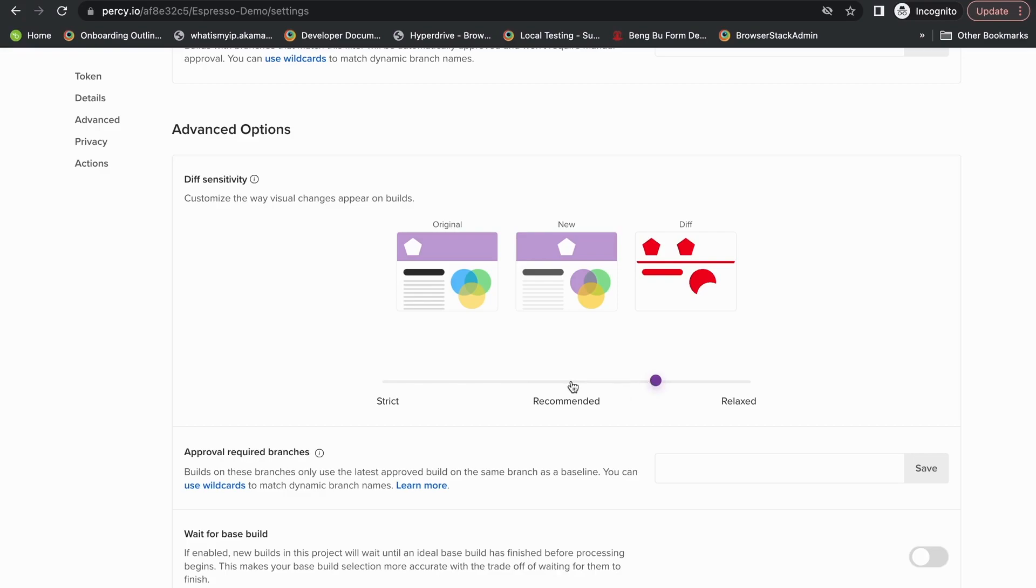The recommended mode takes advantage of Percy's visual engine, which automatically handles small and noisy diffs like your text shifting by a couple of pixels, anti-aliasing issues, or minor color changes. And the relaxed version is a more relaxed version of the recommended settings.